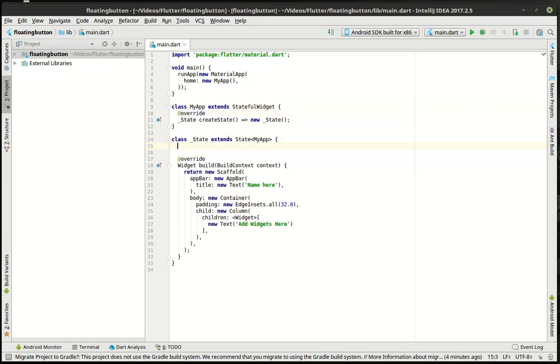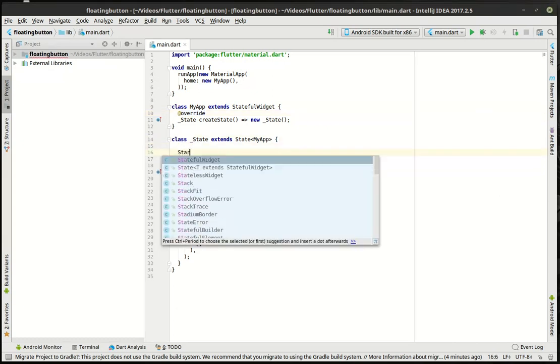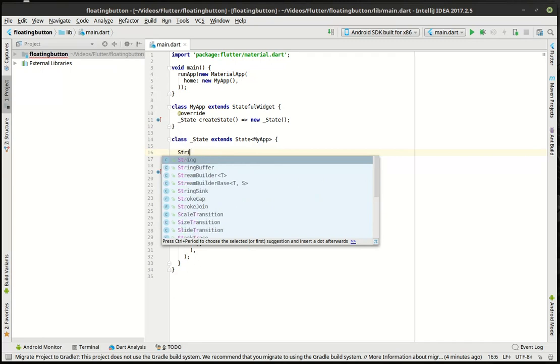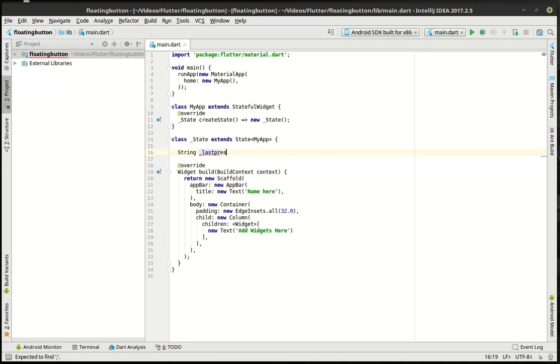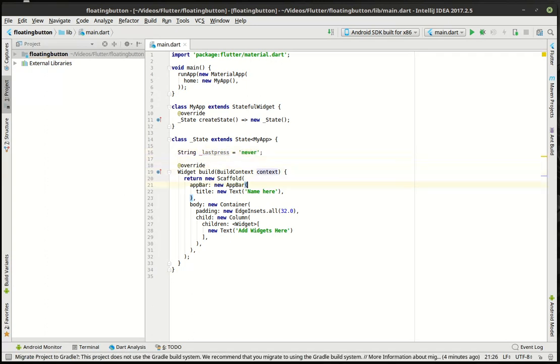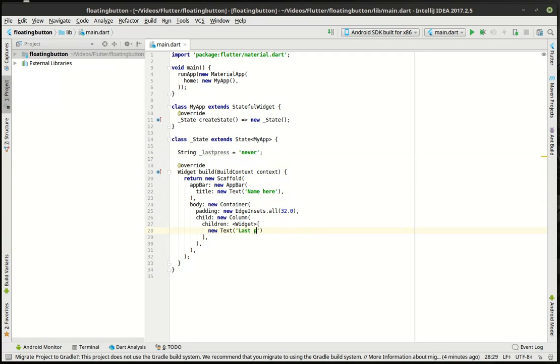So we're going to say string, and we'll call this last press equal and we're just going to say never. So what we're going to do is really just print on the screen when they actually press the button. So let's get this in here and we'll say that's pressed.